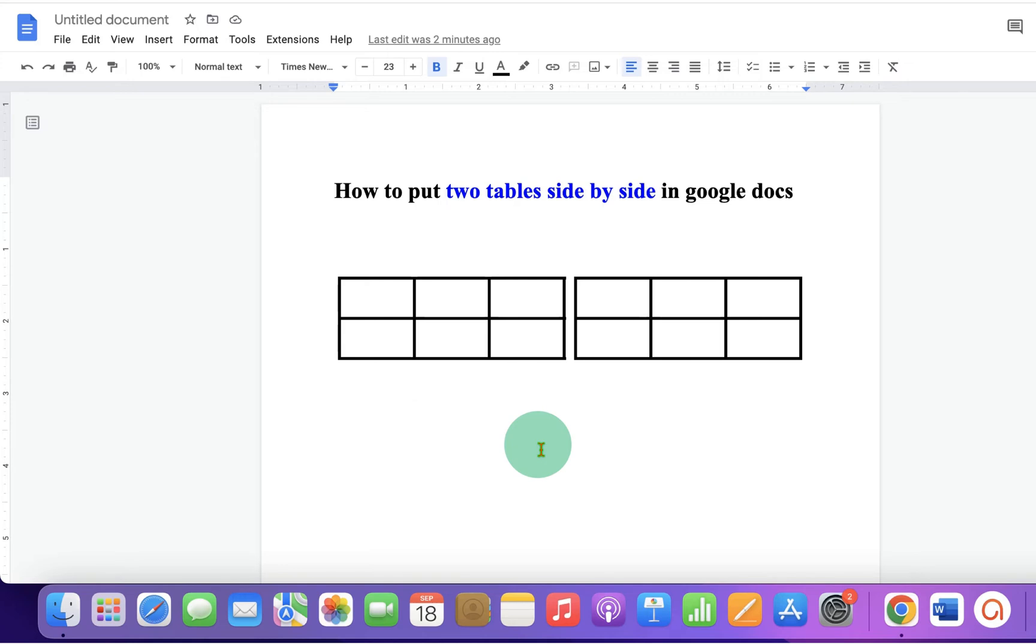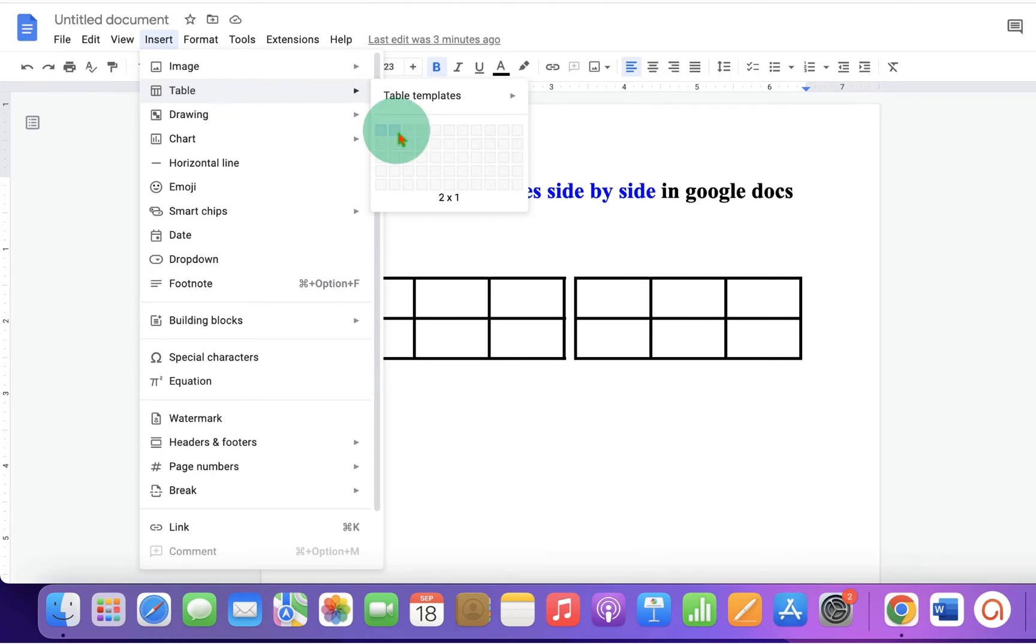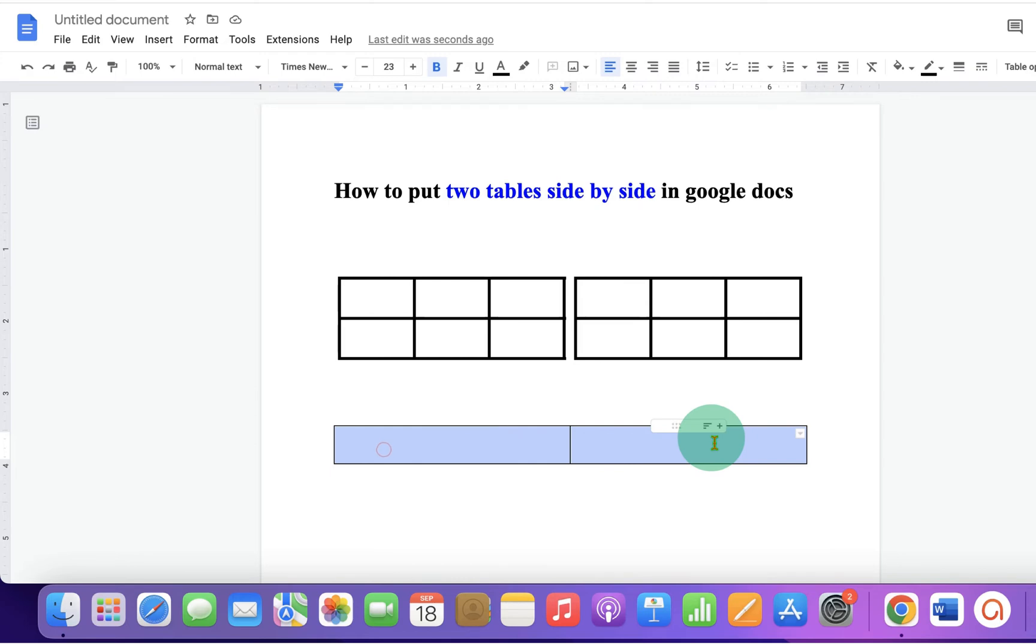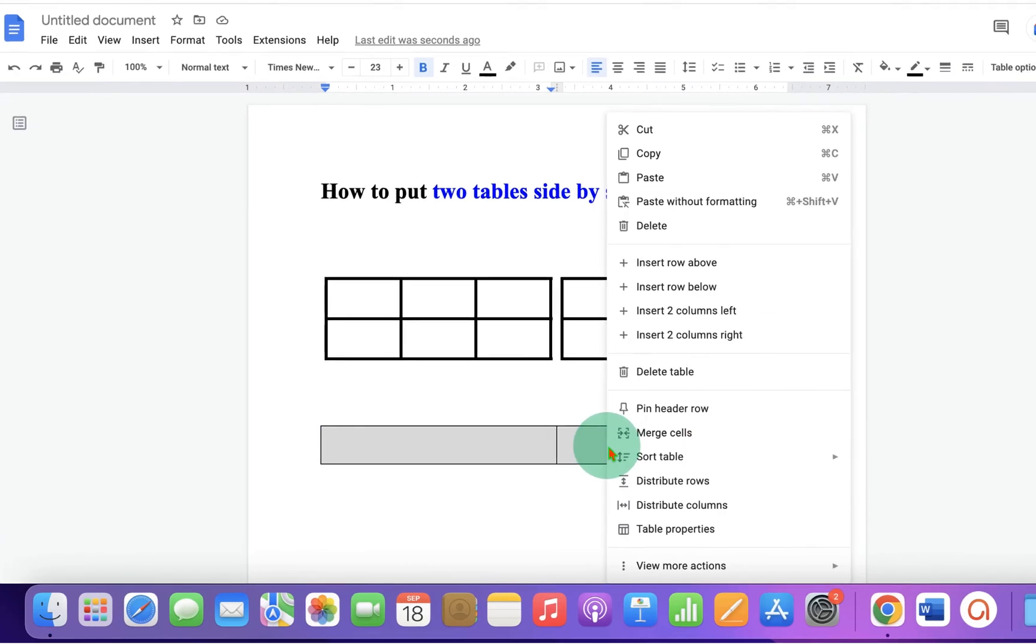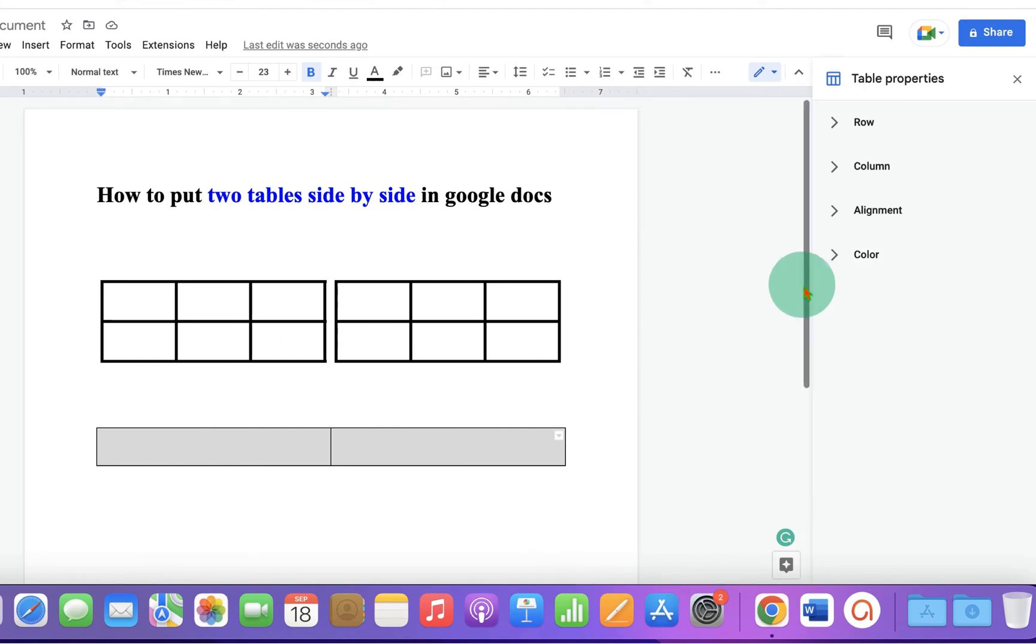First, go to the Insert tab. Under table, select a 2 by 1 table. Now select both the cells, right-click on it, and go to Table Properties. Under Color, drop down.